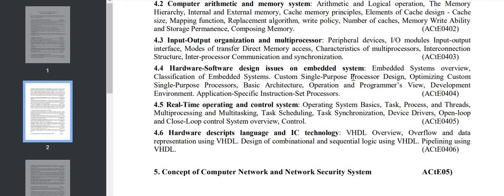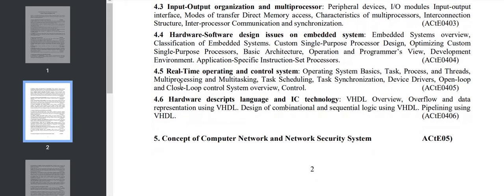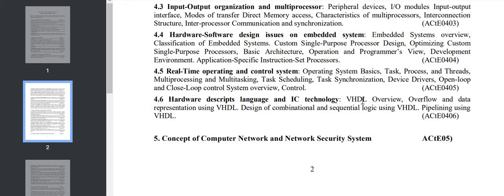Section 4.5 covers real-time operating and control systems: task, process, multitasking, task scheduling, device drivers, etc. Section 4.6 has hardware description language and IC technology: VHDL overview, combinational and sequential logic using VHDL, pipelining, etc. These are computer organization and embedded systems.